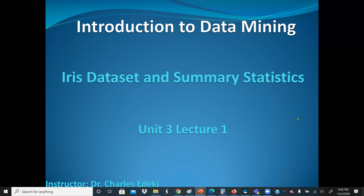Welcome to Introduction to Data Mining course. In this lecture, we're going to discuss summary statistics and we are going to use the IRIS data set to explain it.